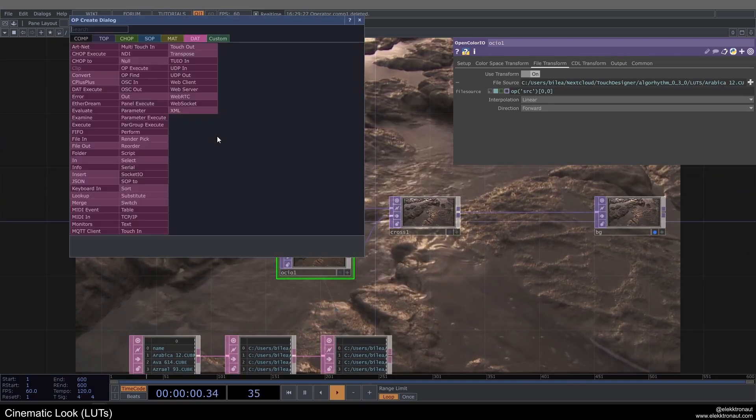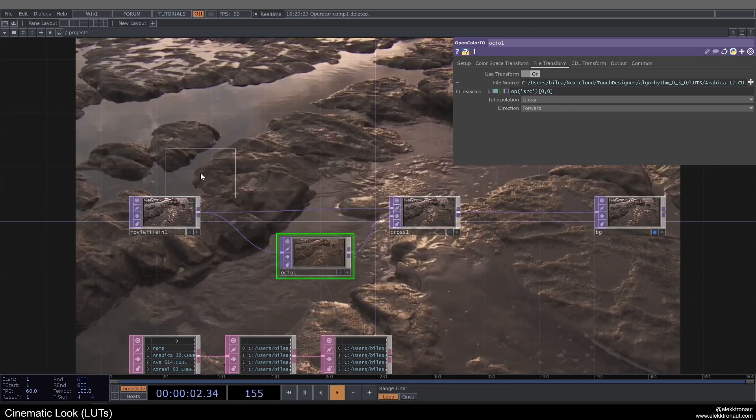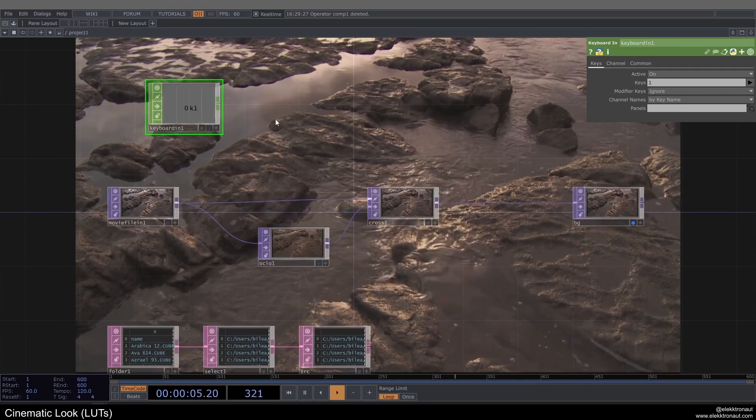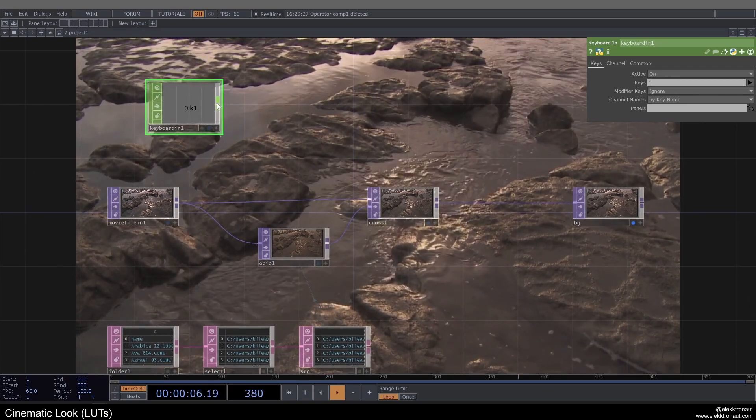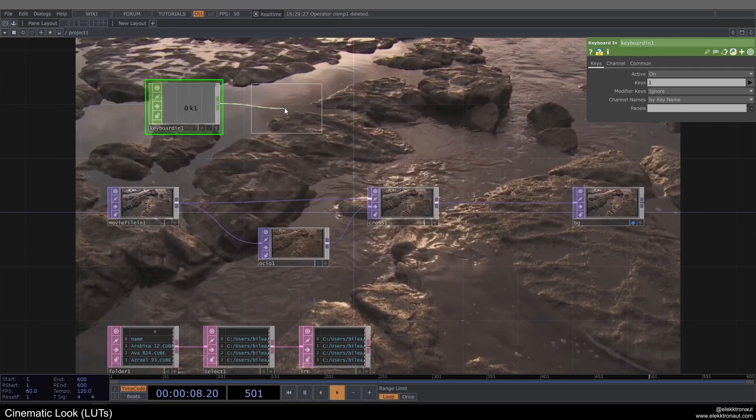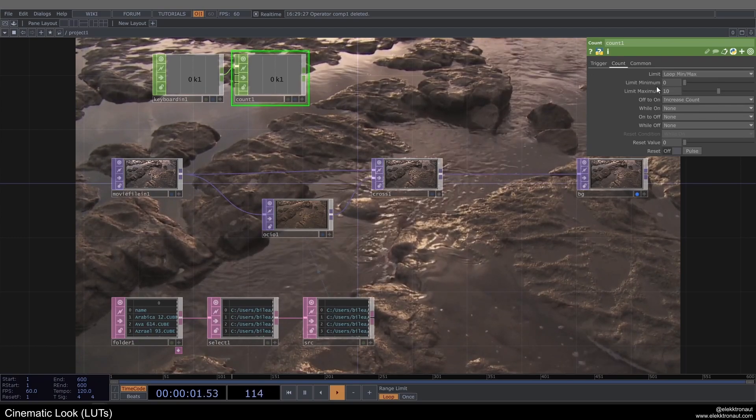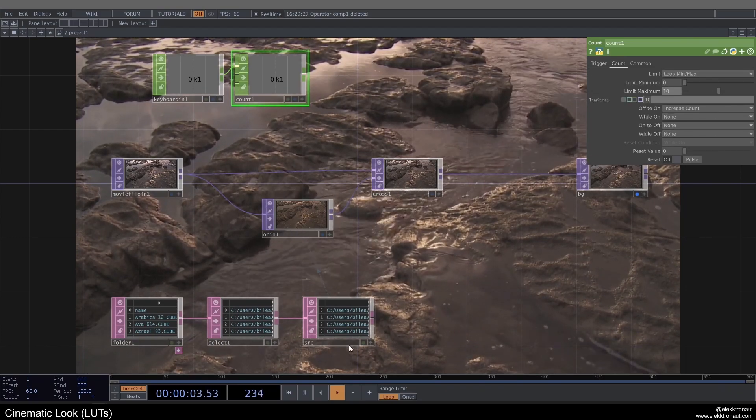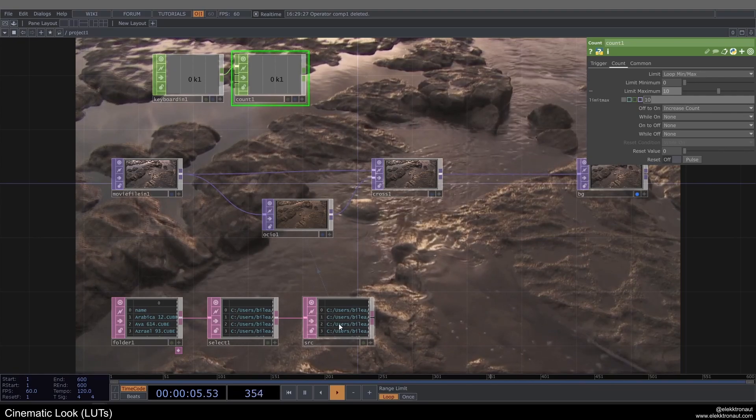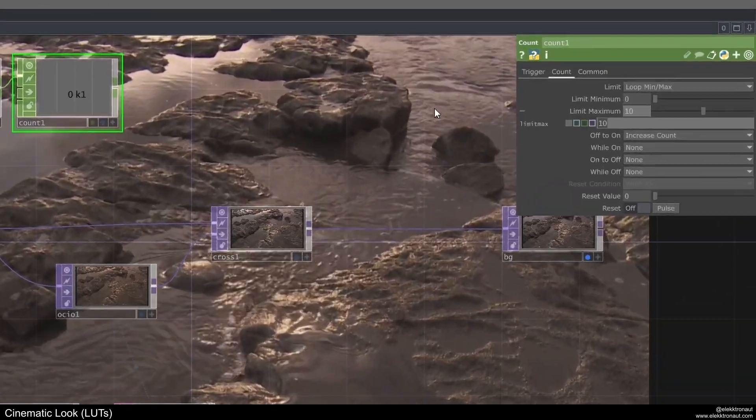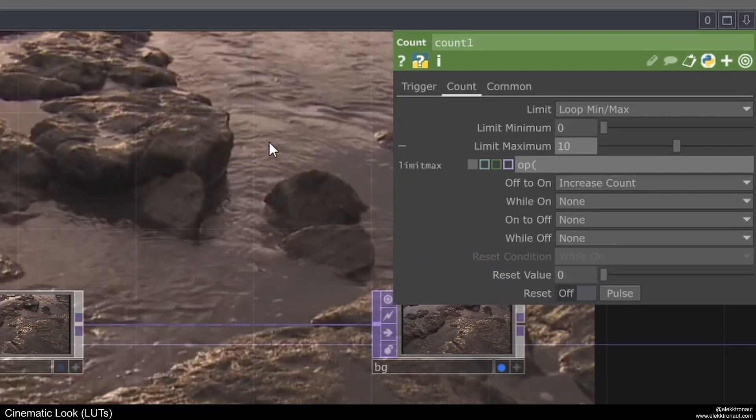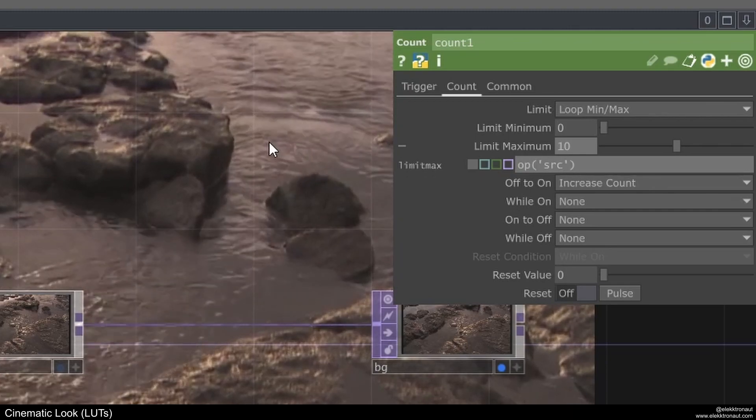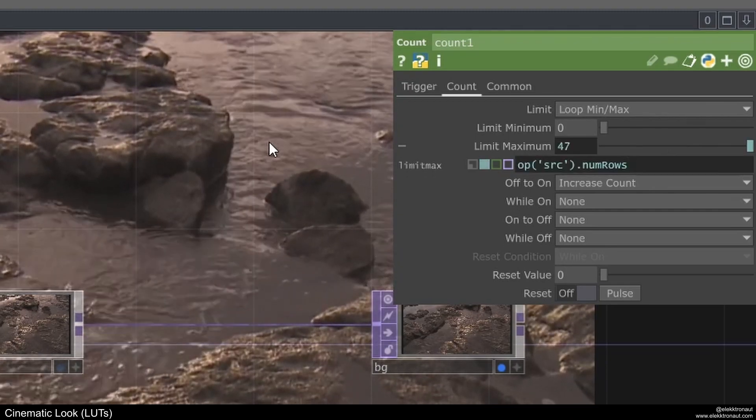Now what we can do is we can add, for example, a keyboard in, could also be a mouse or whatever you want. And then we can add a count to that. And on my count I'm going to change the limit here to limit min max, and for the maximum I'm going to reference the amount of LUTs that we have in here is the amount of rows. So op src.num rows.